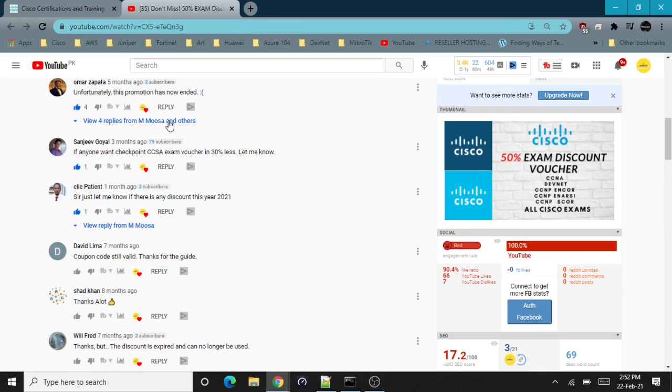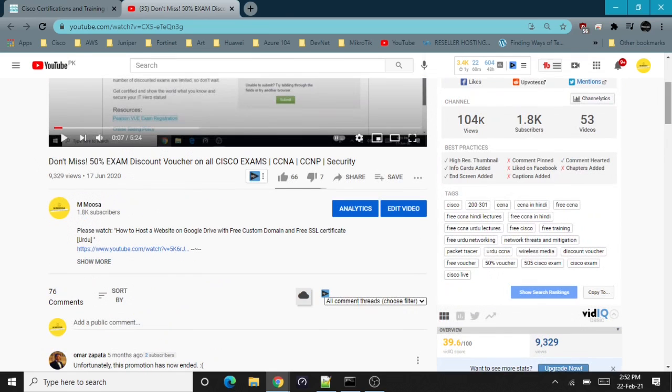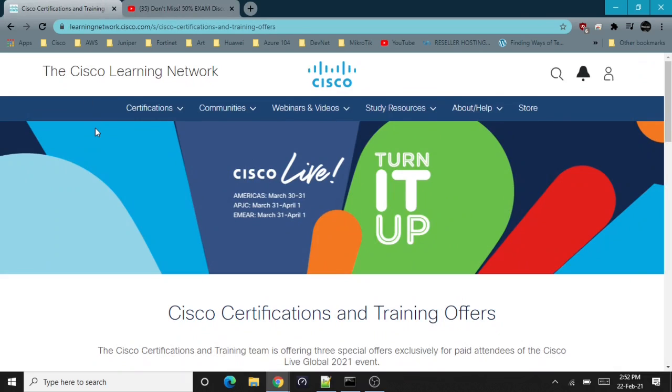But a lot of people still missed this opportunity because these vouchers are limited and you have to register for it quickly whenever this is available. I get asked a lot if there's another certification discount voucher coming from Cisco, and I thought there wouldn't be another opportunity like that, but here it is in 2021.